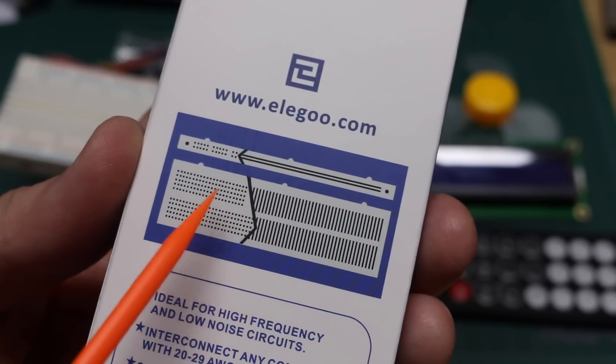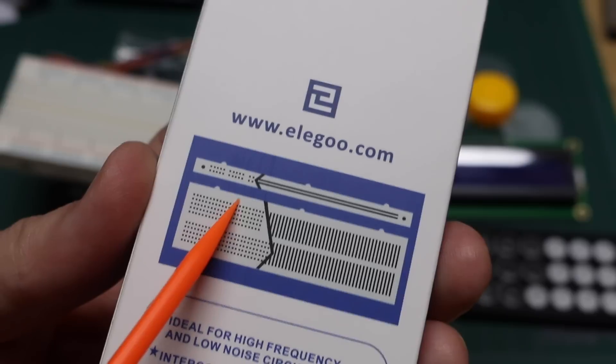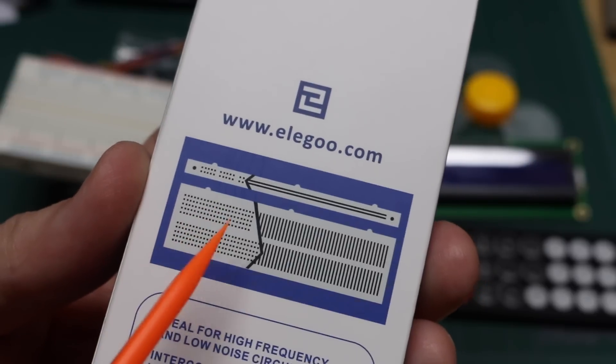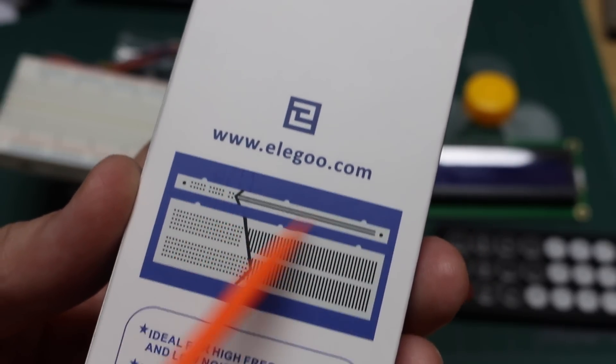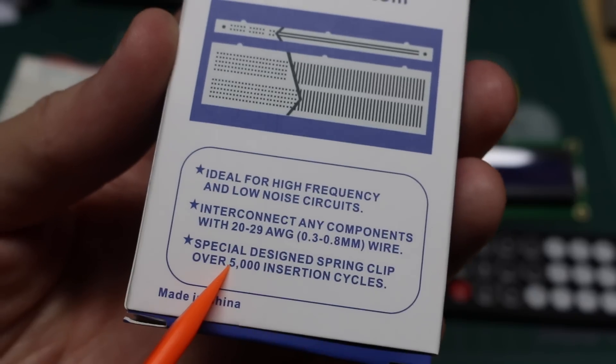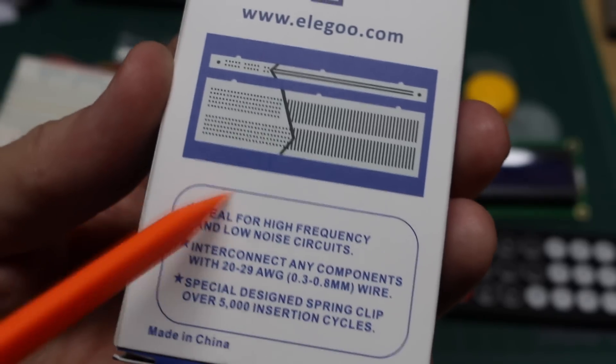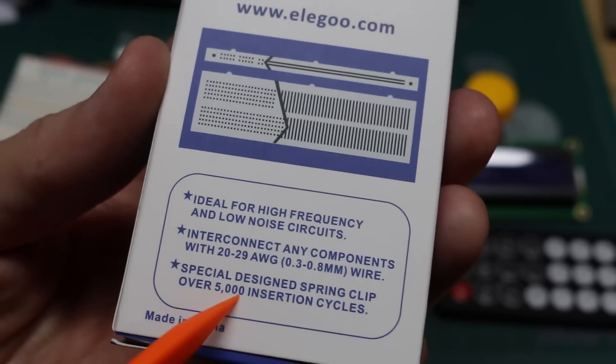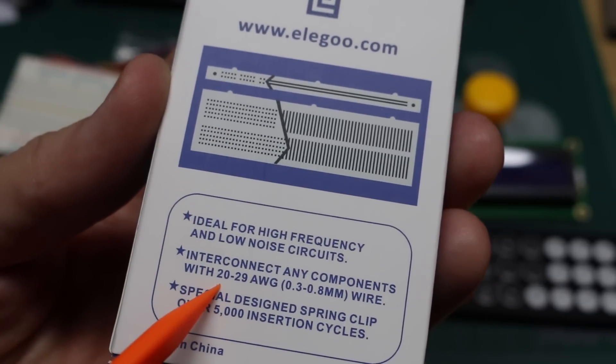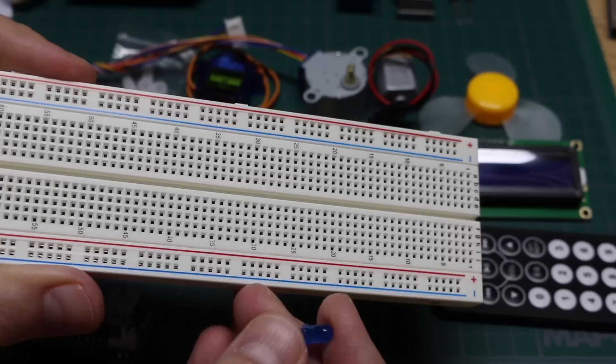On the box it shows what's connected within the breadboard, so you can see what pins are in common. You should be able to do 5,000 insertion and removal of parts, and the leads that you insert can be 20 to 29 gauge.